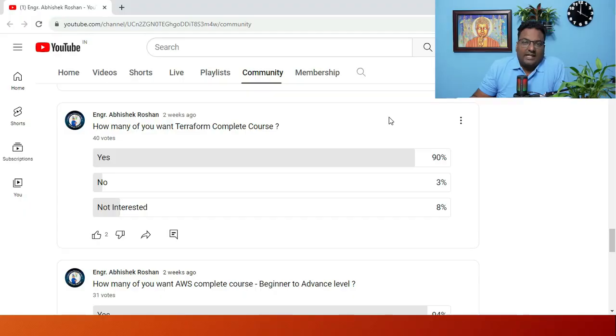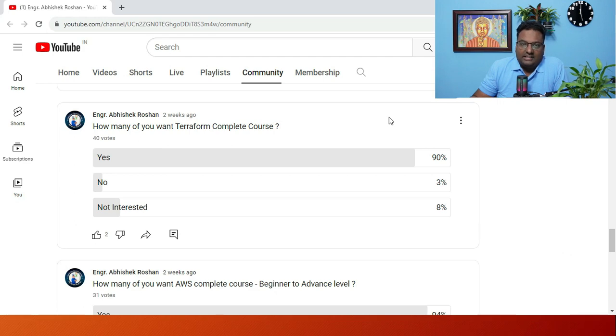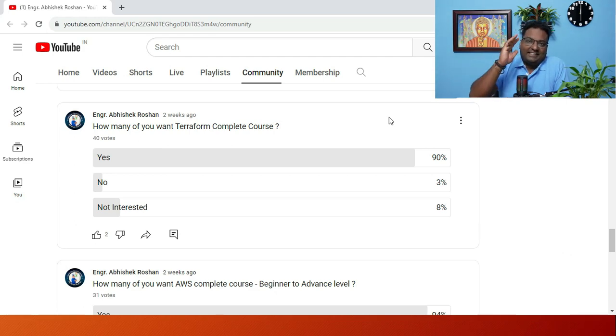Hey, hi friends, my name is Abhishek Roshan and welcome to my channel Engineer Abhishek Roshan. If you remember properly, just two weeks back I did a poll asking how many of you want a Terraform course, a complete course from scratch to specialist level. I can see there have been 40 votes, and out of those 40 votes, 90 percent of the people are saying they want a Terraform course.